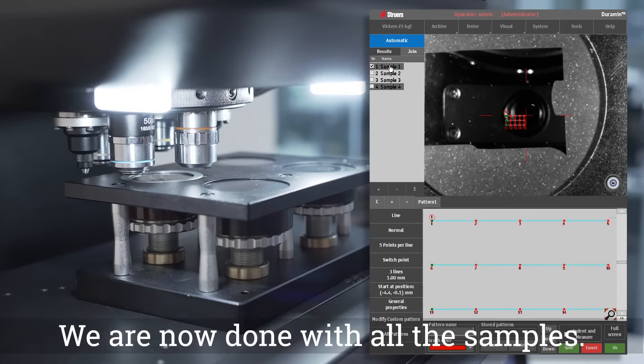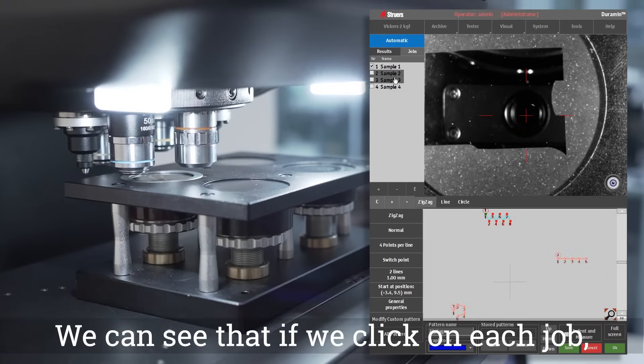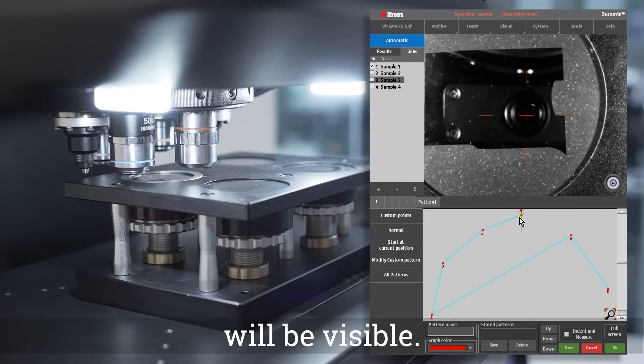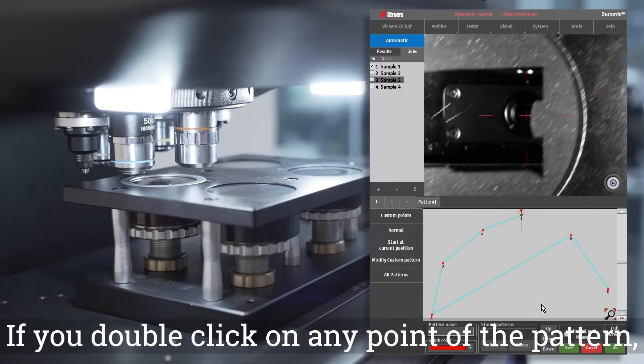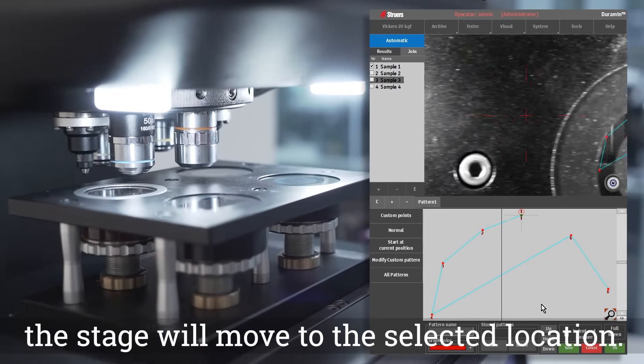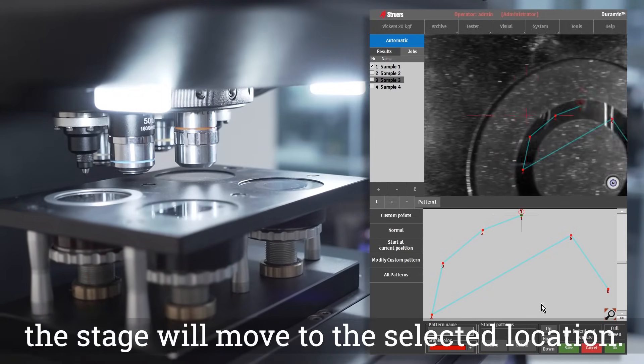We are now done with all the samples. We can see that if we click on each job, only the patterns related to that job will be visible. If you double click on any point of the pattern, the stage will move to the selected location.